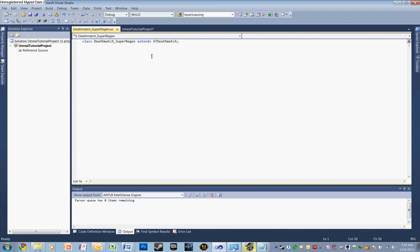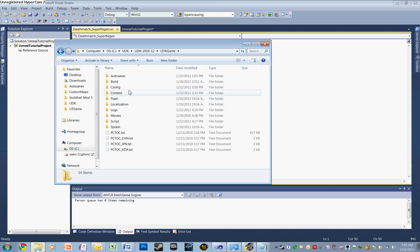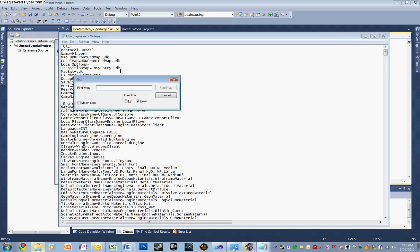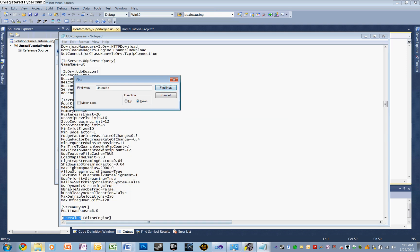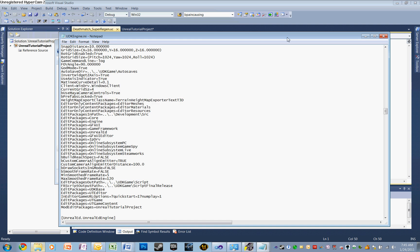Now we need to open up the INI file and change it so that Unreal will recognize this new folder as a folder that needs to compile. Let's open up UDK again. We want to scroll down to UDK Game, Config, and scroll down to UDK Engine. Let's open up that INI file. Let's use Ctrl+F to do a quick find and type in UnrealEd. After a couple of clicks, we'll come to UnrealEd.EditorEngine. Let's scroll to the bottom of that section and add a new line: ModEditPackages equals the name of our new project file — in our case, Unreal Tutorial Project. Once you've typed that in, save out the INI file and close it.